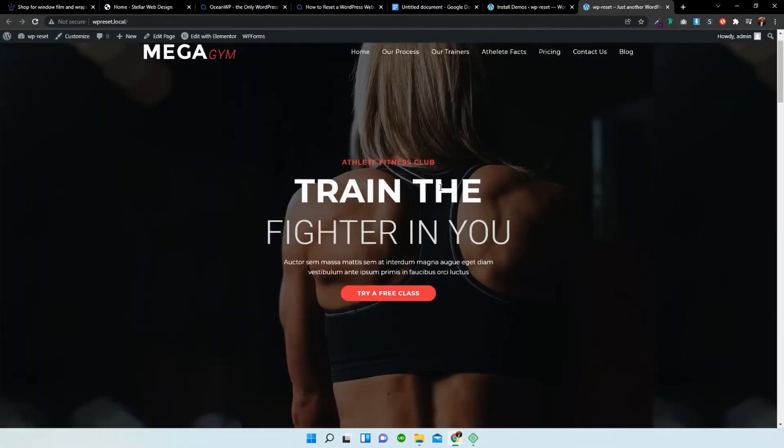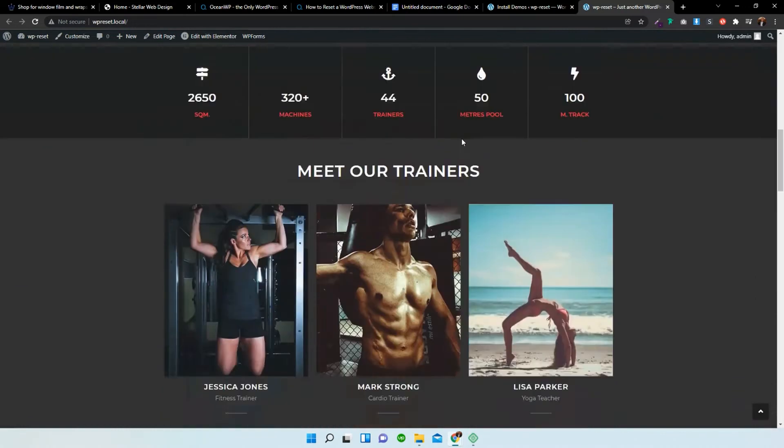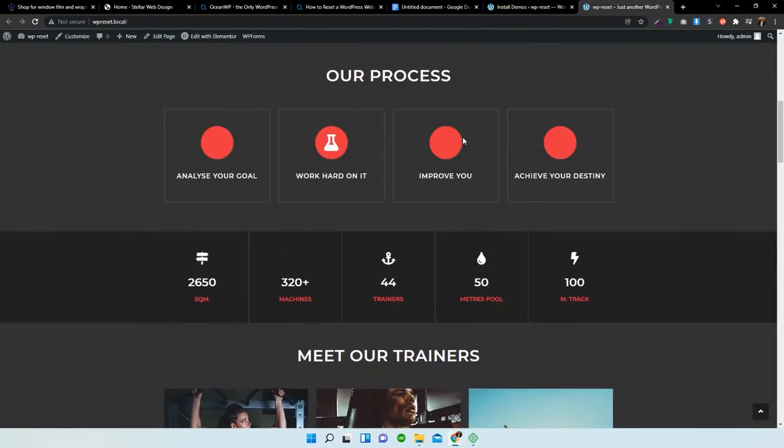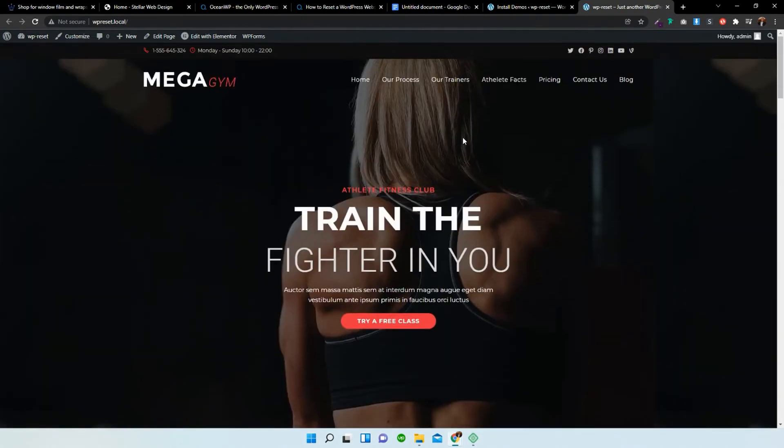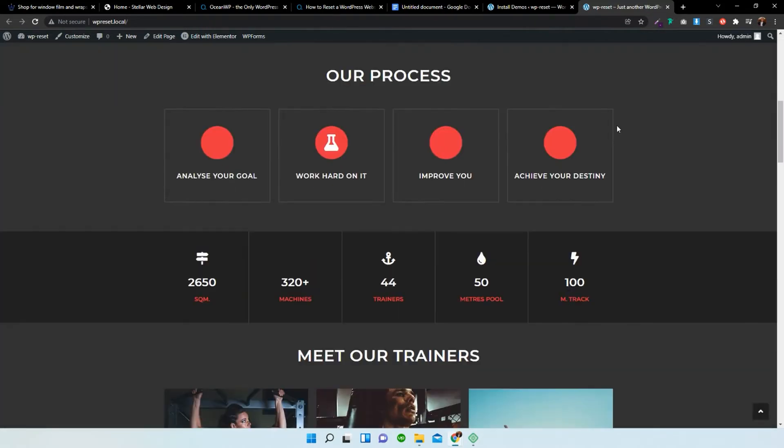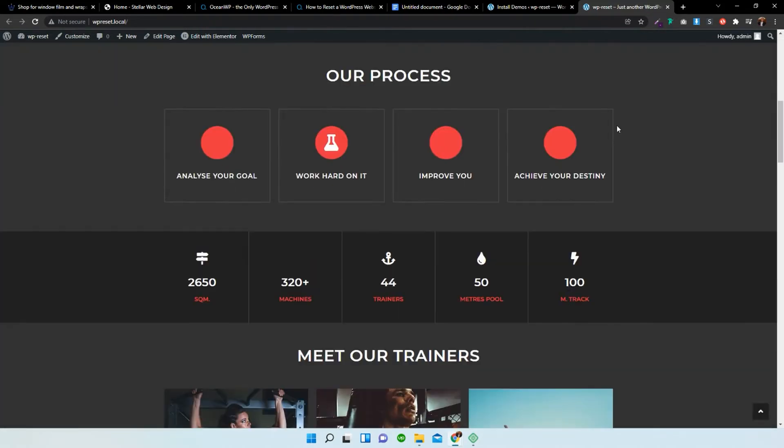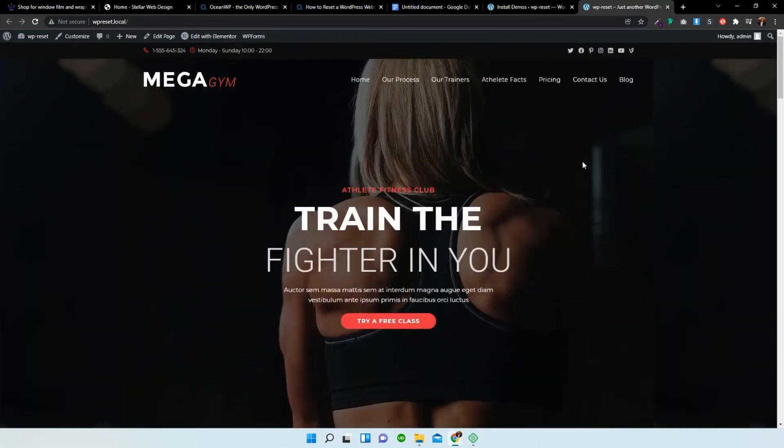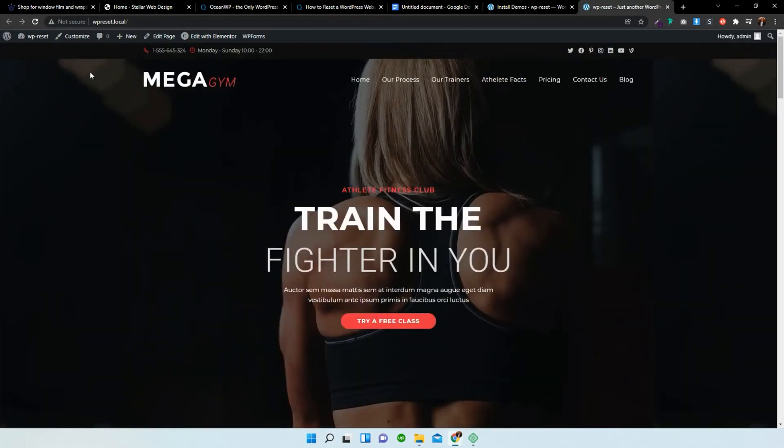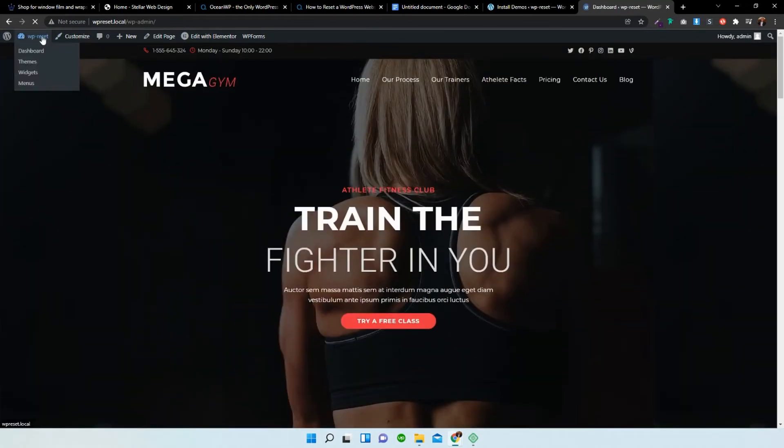And as you can see, just like that, we have a demo imported from the list of demos, from the library of demos. Now, say, for instance, at a later stage during the development process, we want to change the demo to a different one that is available to us.